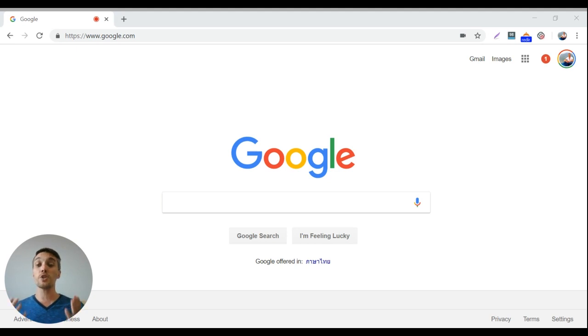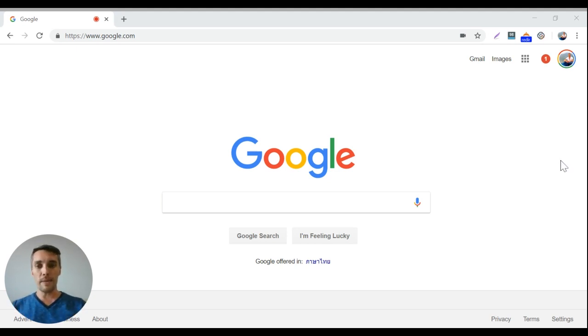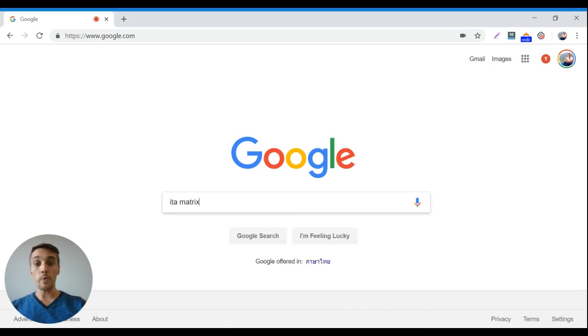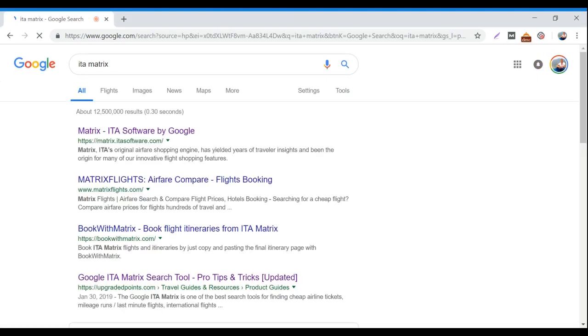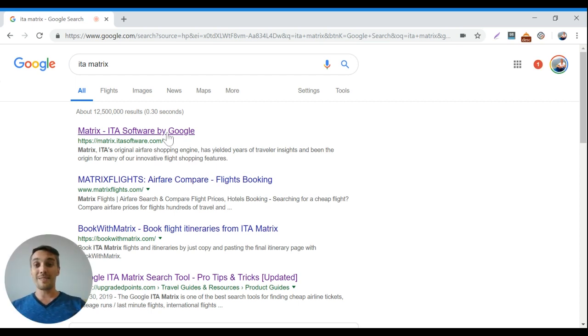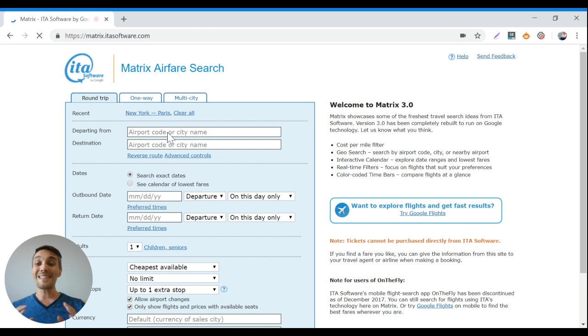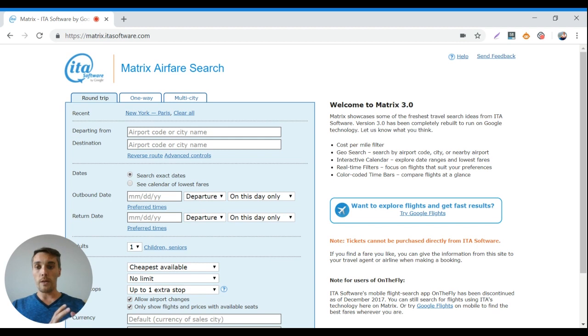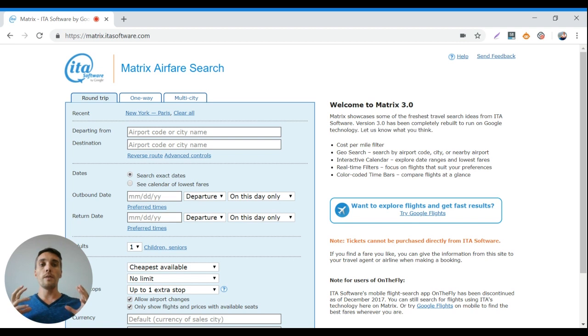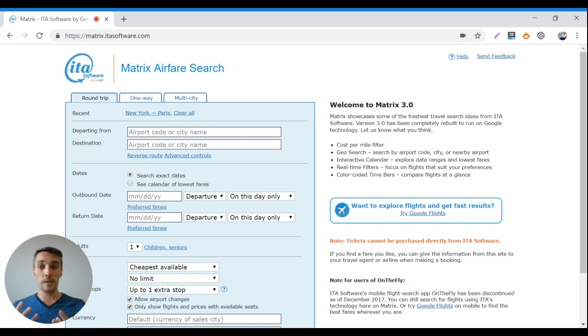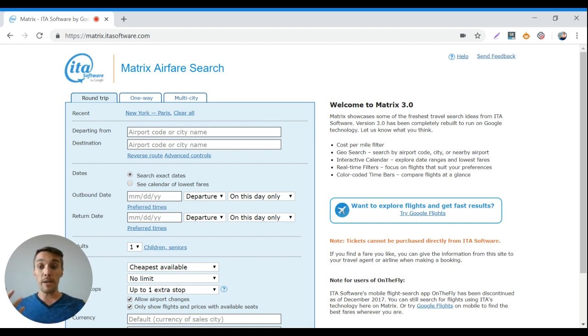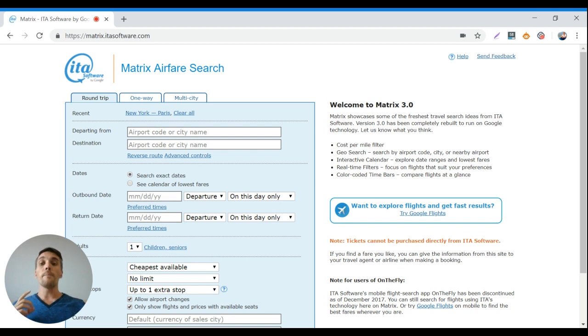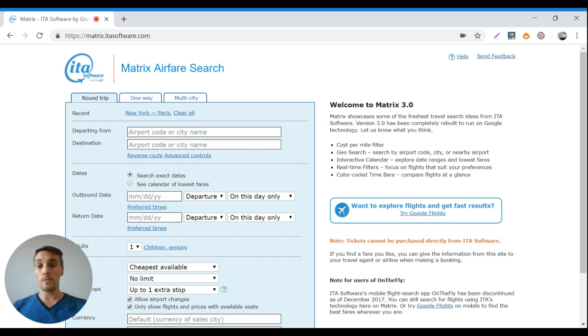So the second part of my process is to use what's called the ITA matrix. Now the ITA matrix doesn't have a particularly memorable URL, so I usually just start by Googling it. It's matrix.itasoftware.com. Now the ITA matrix was bought out by Google a few years ago, but it's basically a very powerful system for putting together a bunch of different potential flight plans. It's not actually a booking site, you can't actually make any flight bookings here. Google Flights runs on it. Google Flights is very intuitive, but ITA matrix is a bit more powerful.